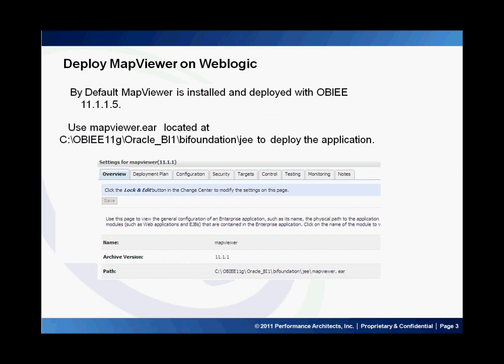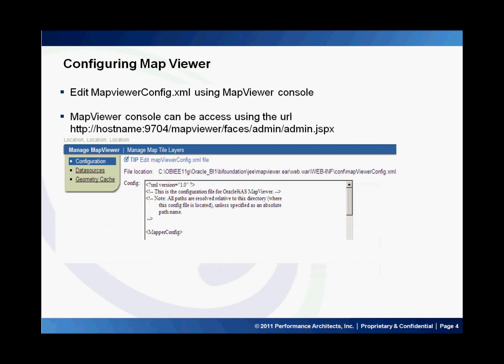In this slide, I'll show you how to deploy map viewer on WebLogic. By default, map viewer is deployed when you install OBI 11g. If not, you can deploy it on the BI server using the map viewer .ear file, which is located at BI_server/BI_foundation/JEE directory. To configure the map viewer, you need to provide the hostname where the map viewer is deployed and the data source information where the spatial data is located. You can do this by editing the mapviewer.xml file.